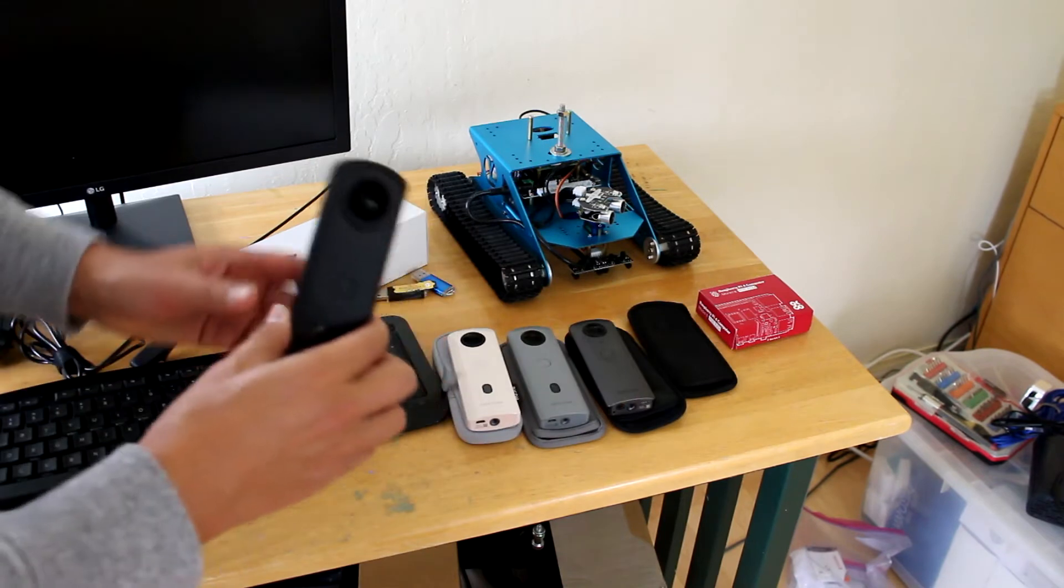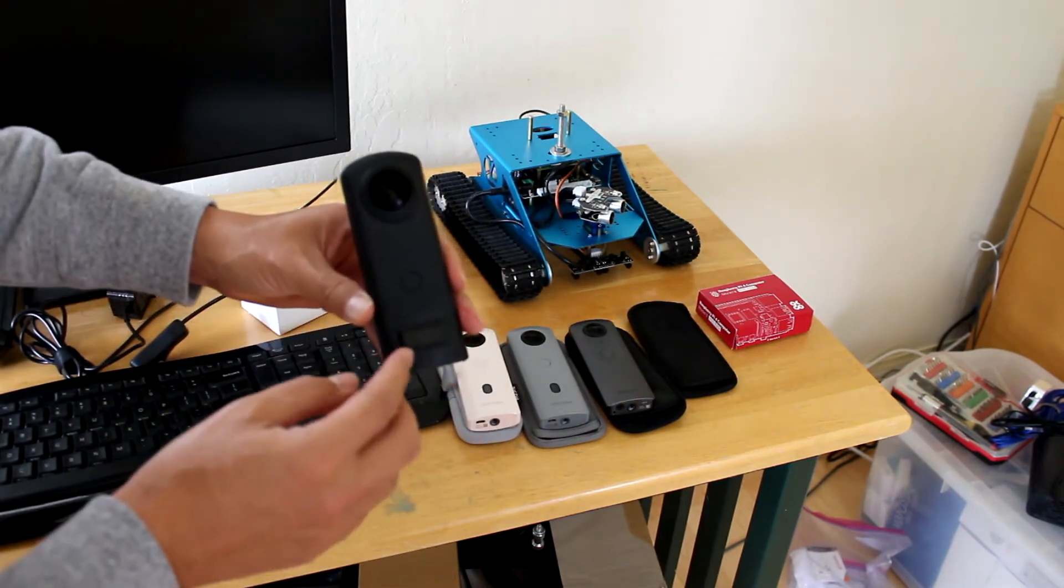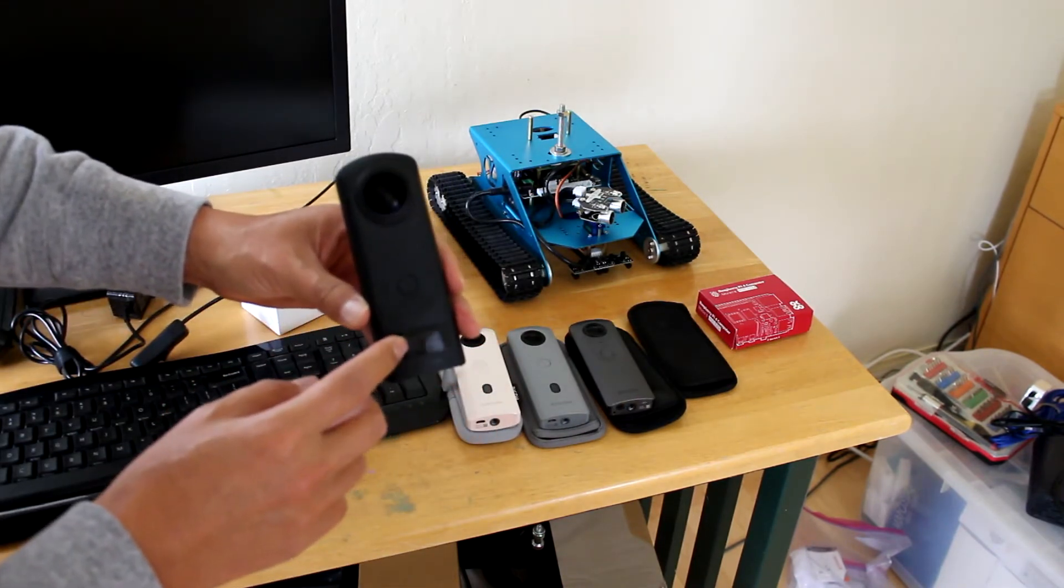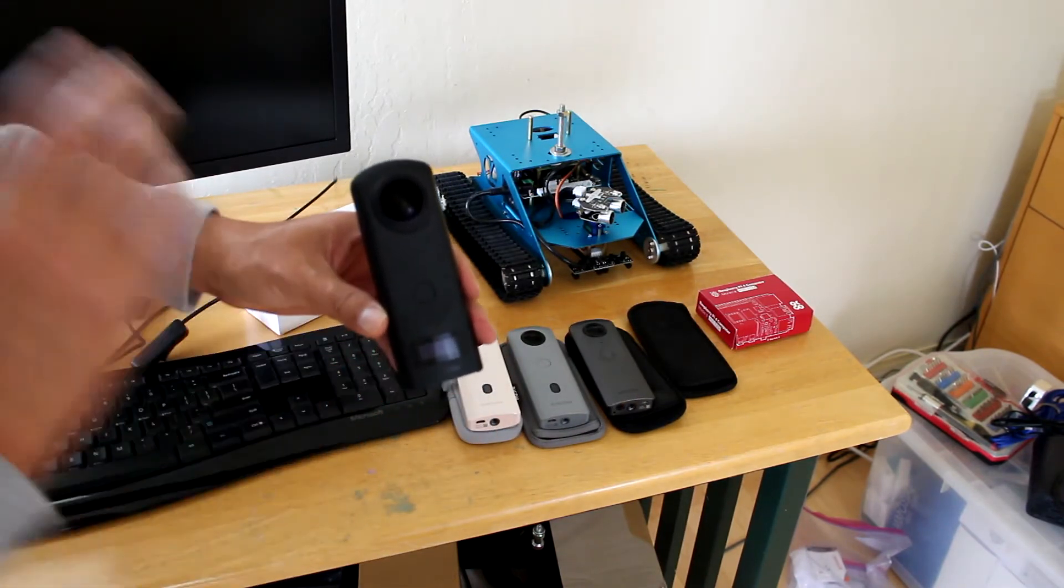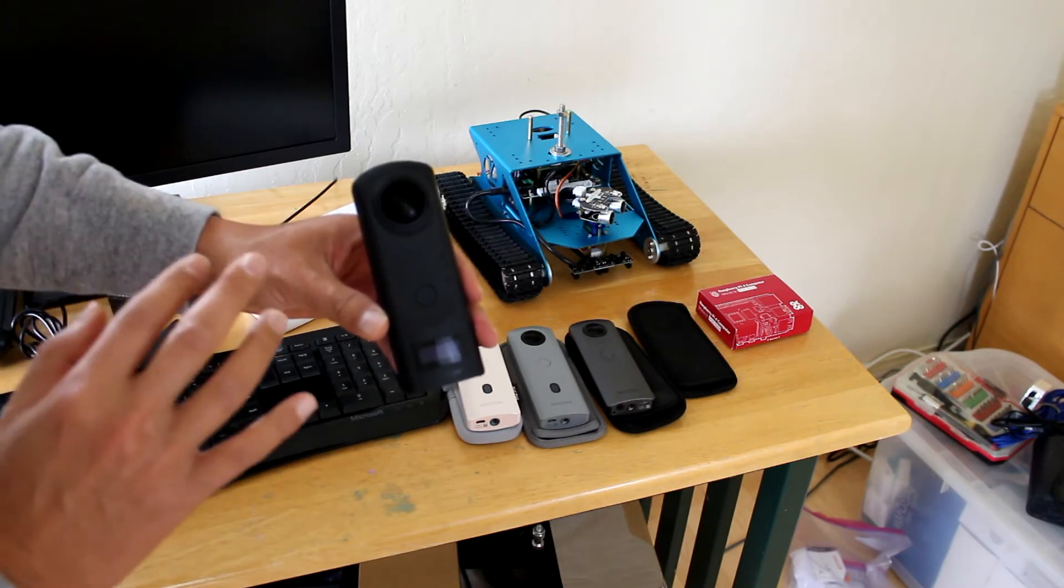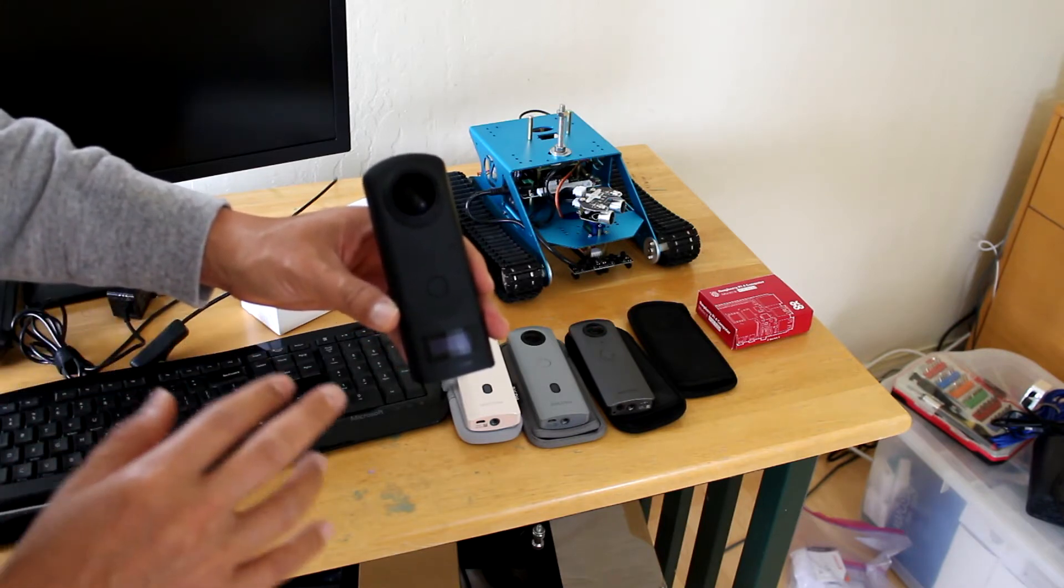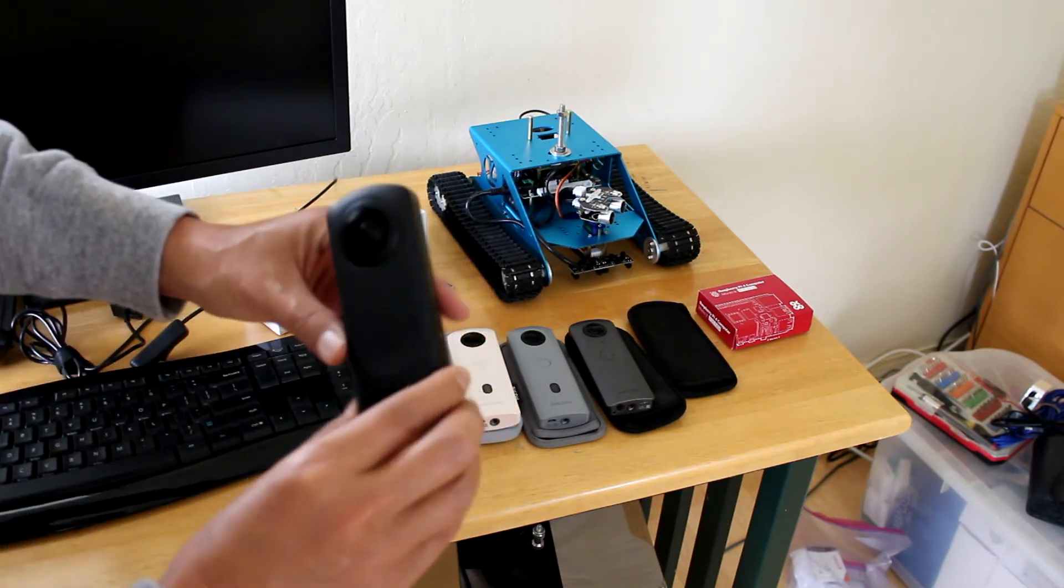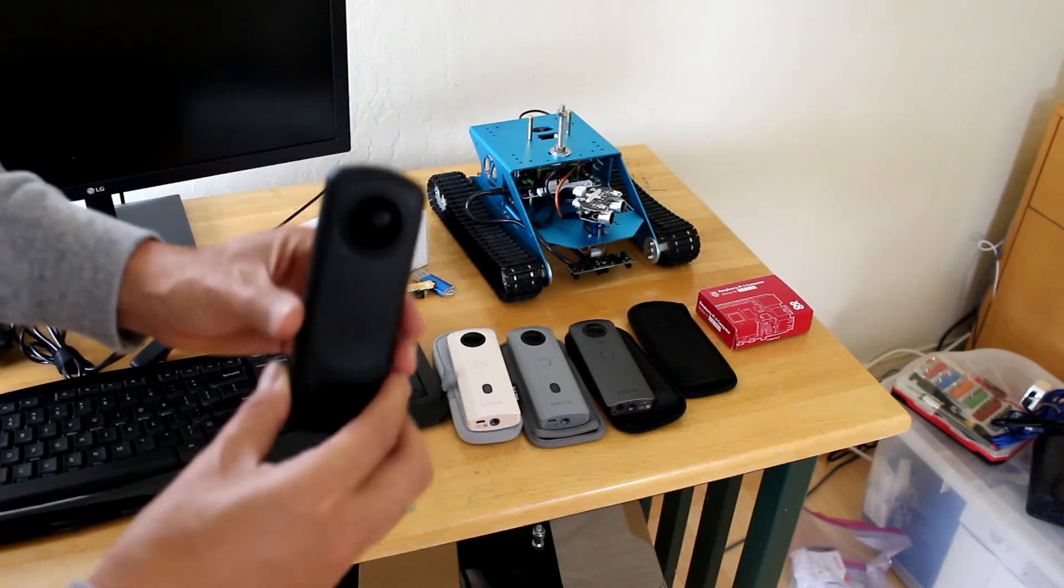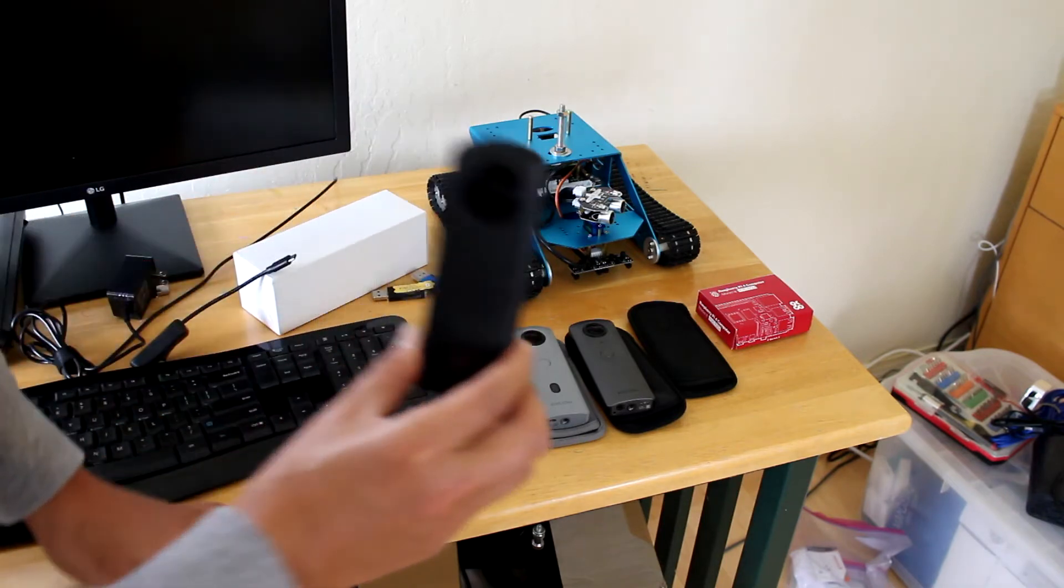Or the premium model, the Z1, which is $1000. It takes excellent pictures, has a better processor, everything is better about it. The only downside here is the cost.